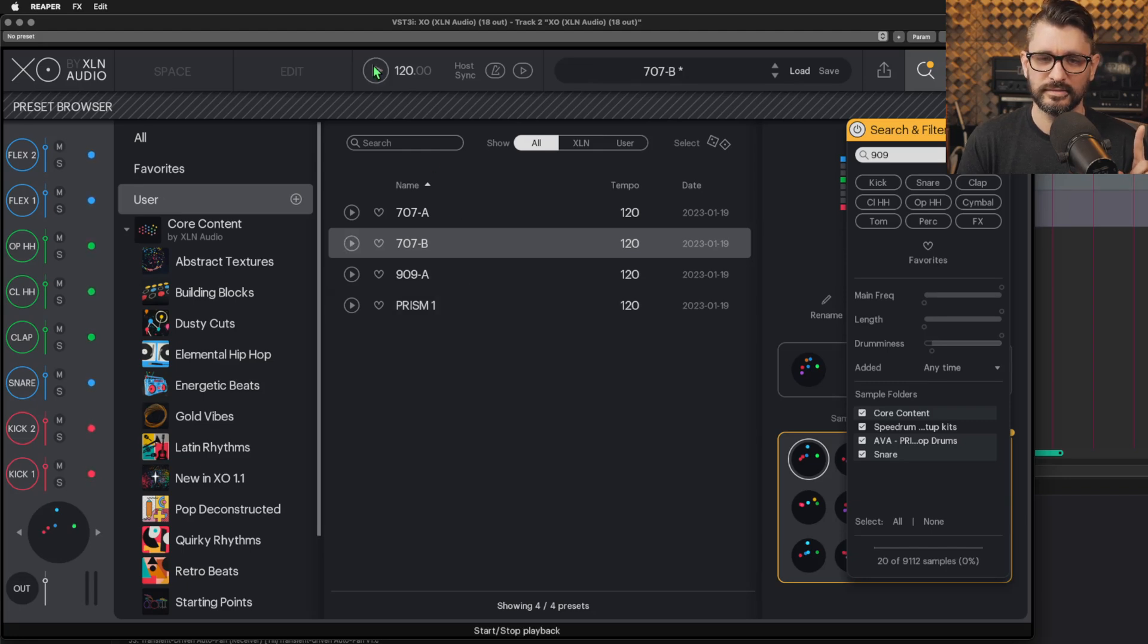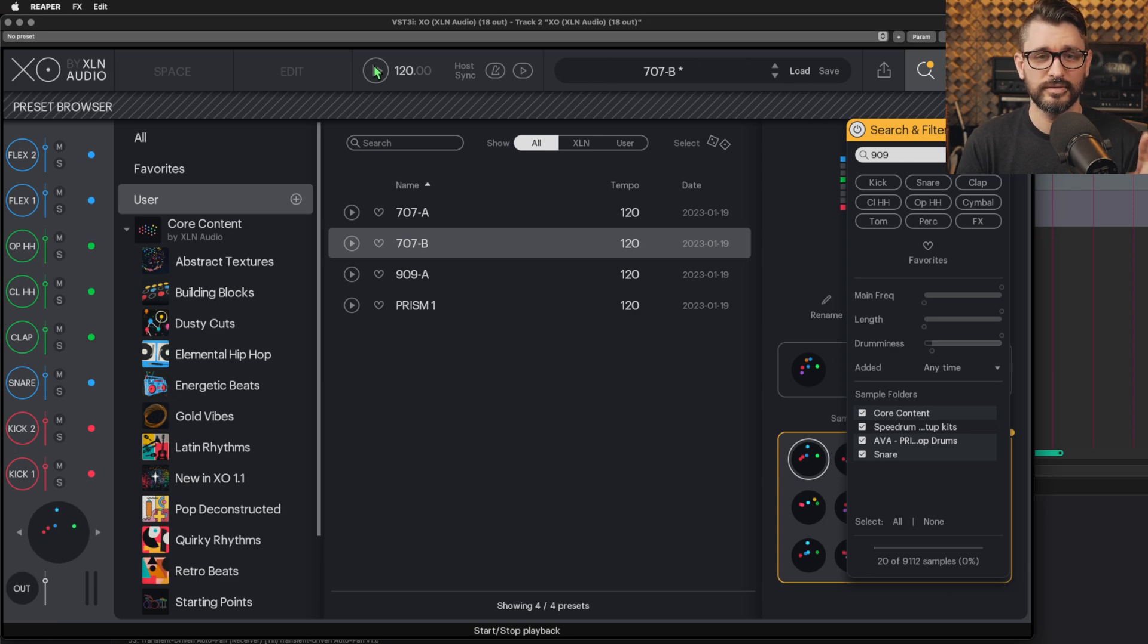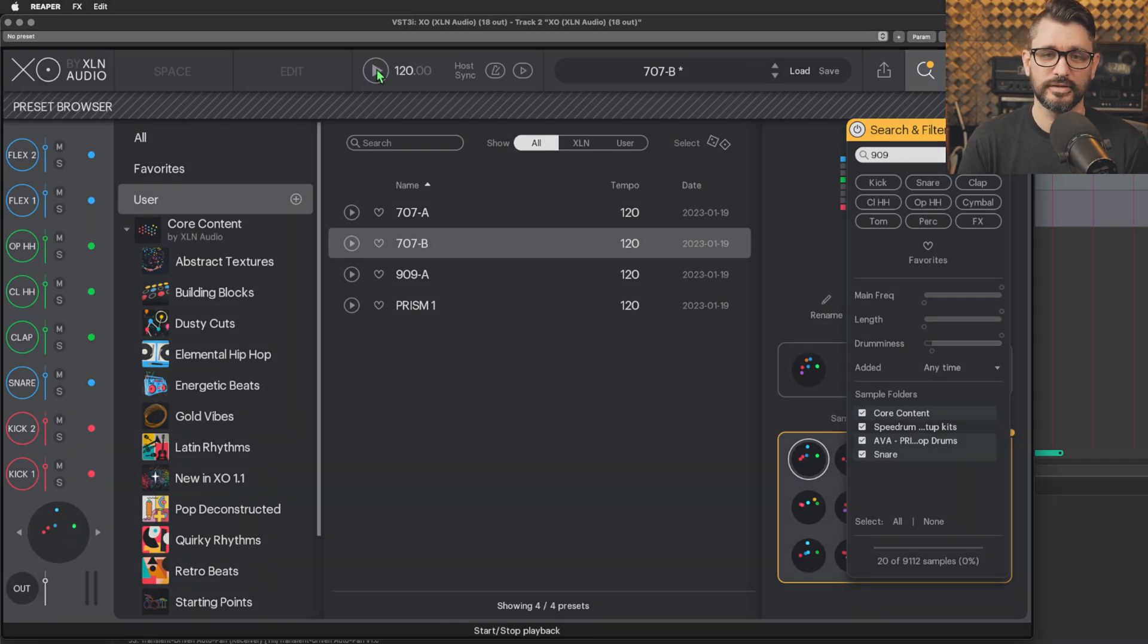Wait a second, that's just the 707 pattern playing with 909 sounds. What's going on? Today I want to talk about making presets in XO by XLN Audio. I got this software around Black Friday, got a great deal on it. I really enjoy it, but when it came to making my own presets, I was running into this pretty big issue, and I think I can't be the only one having this issue, so let's make a video about it.